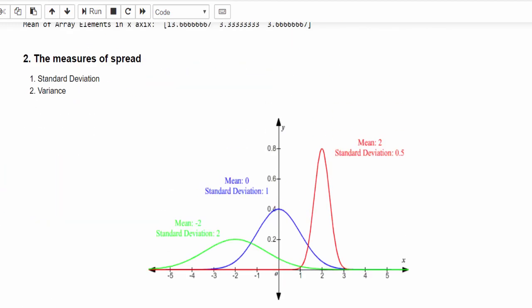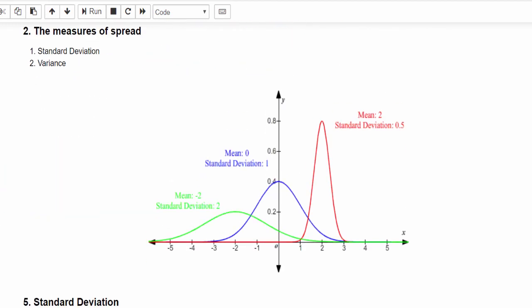So this is how we calculate the standard deviation, variance, and the third one is average. That's the end of this video. Thanks for watching. Happy learning.